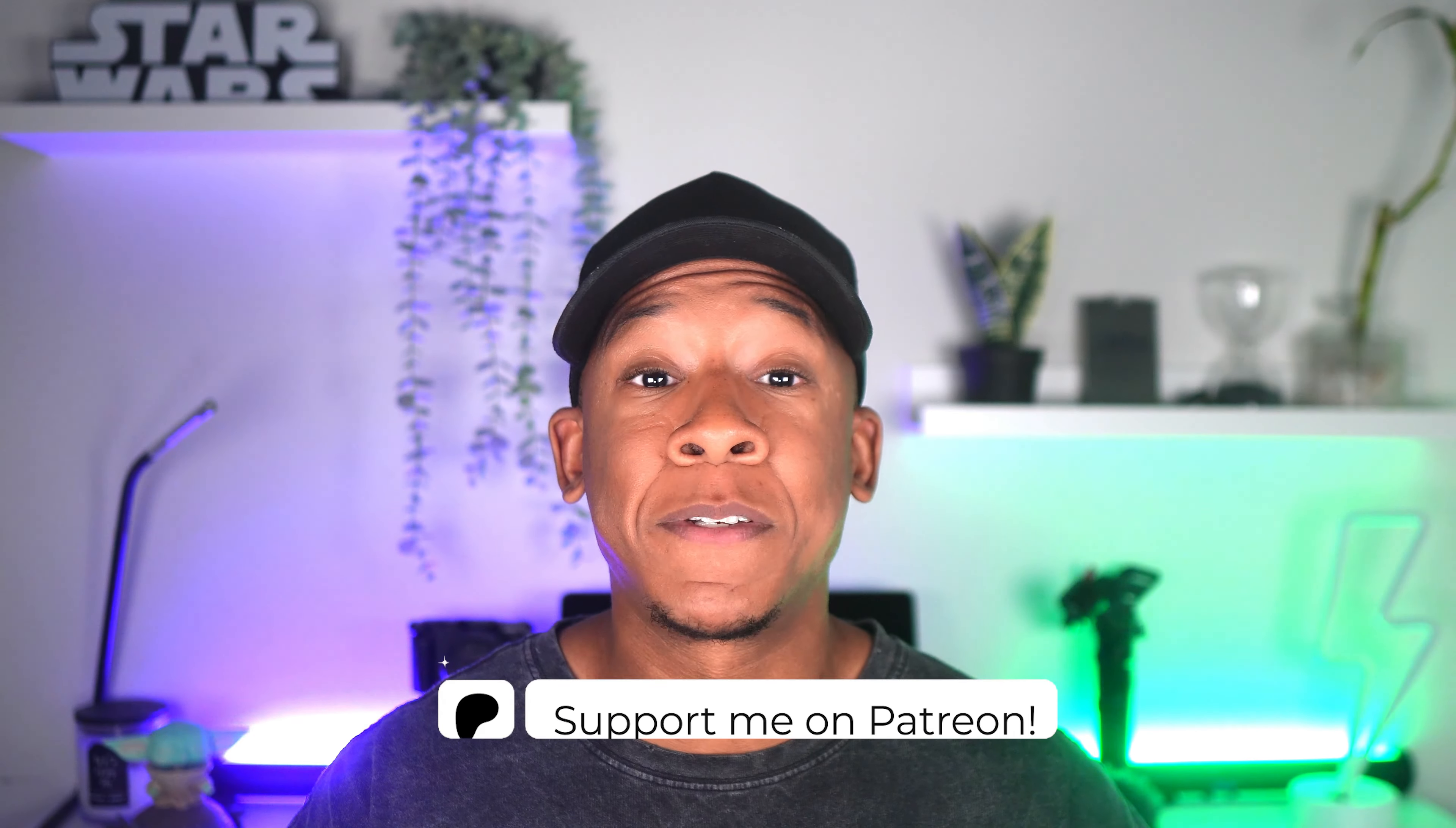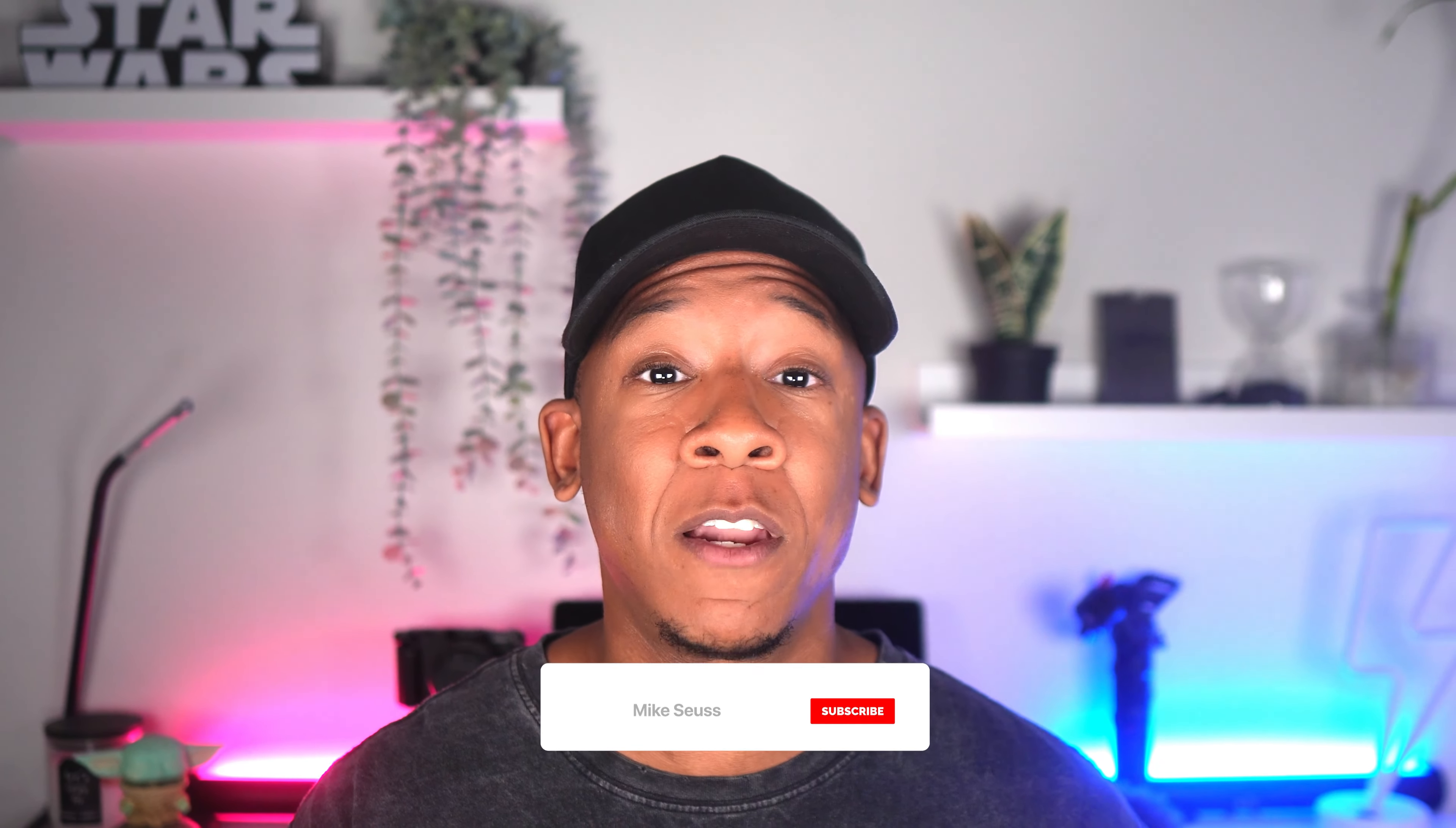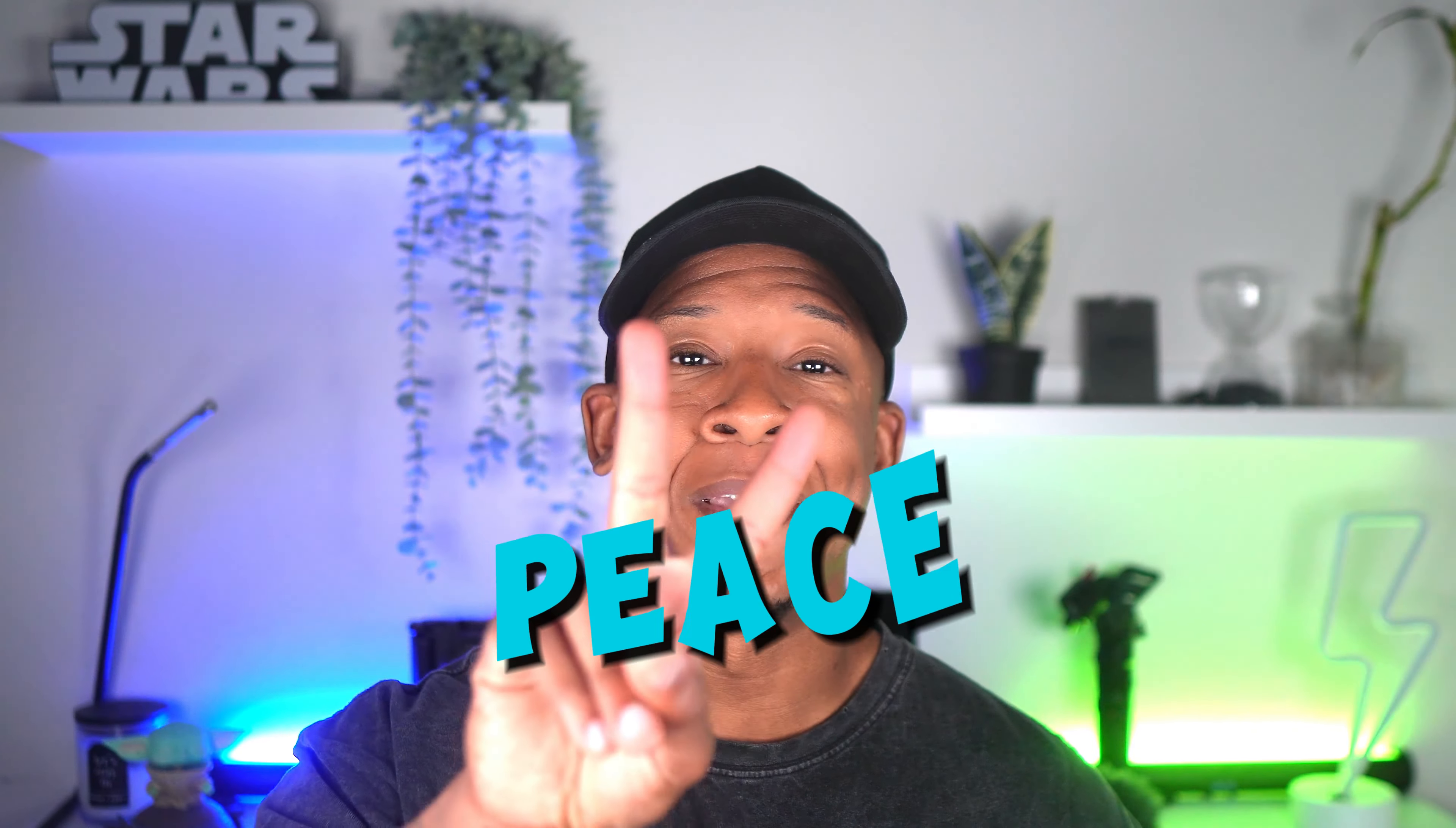And that wraps up this complete walkthrough of the Tesla app. You're now ready to work the app like a pro. If you found this content useful, please like this video and consider subscribing to the channel for more Tesla content like these two videos. Until next time, peace.